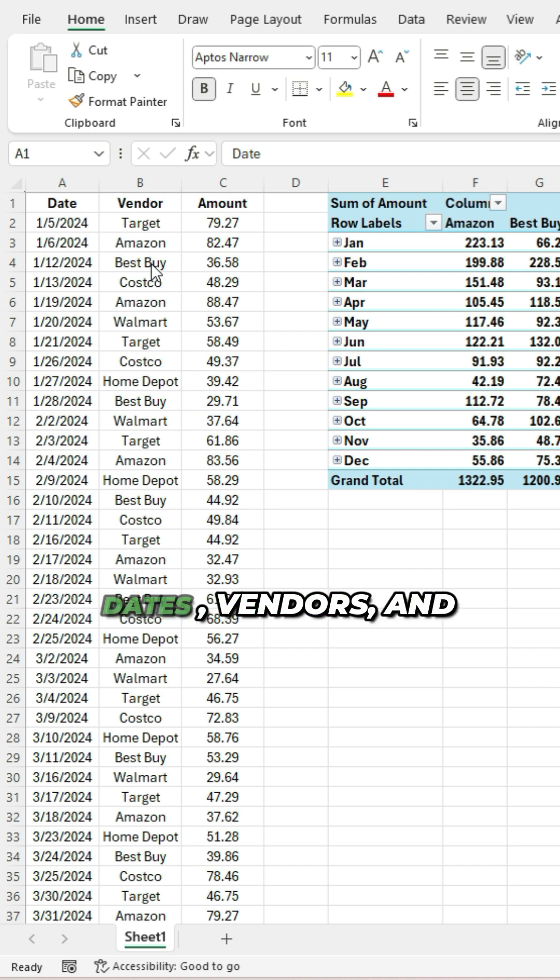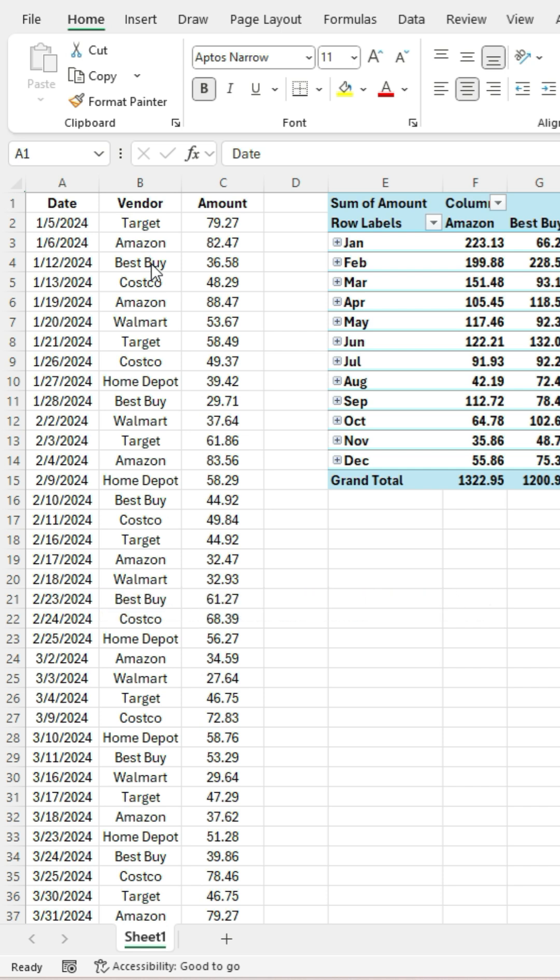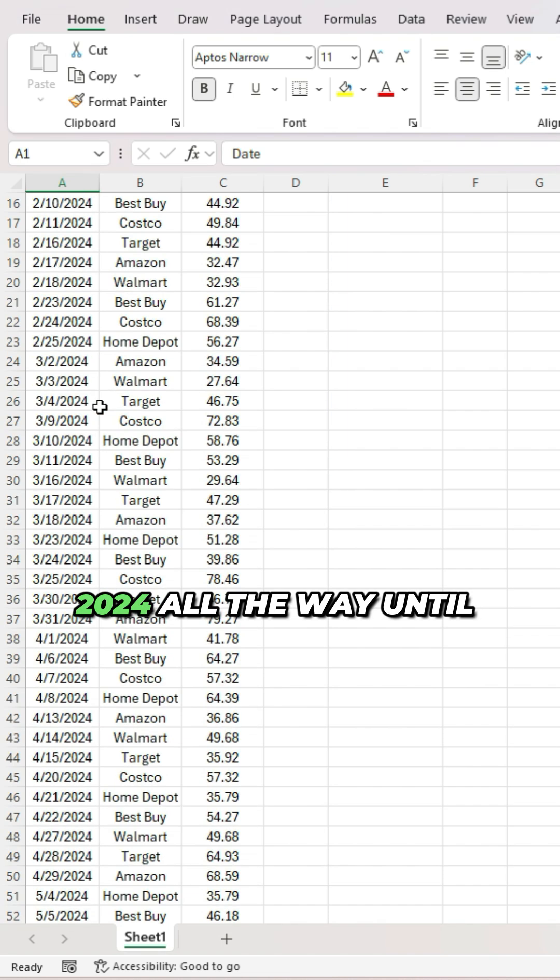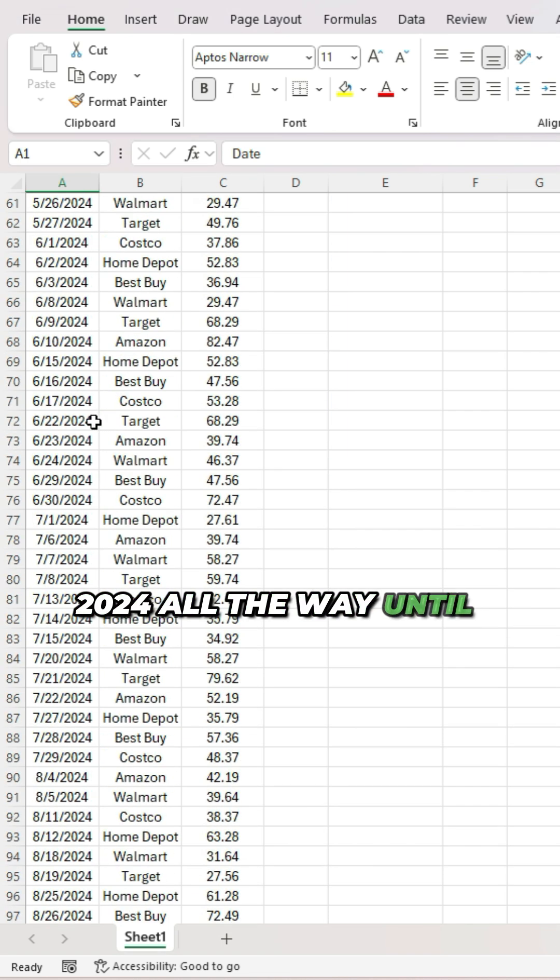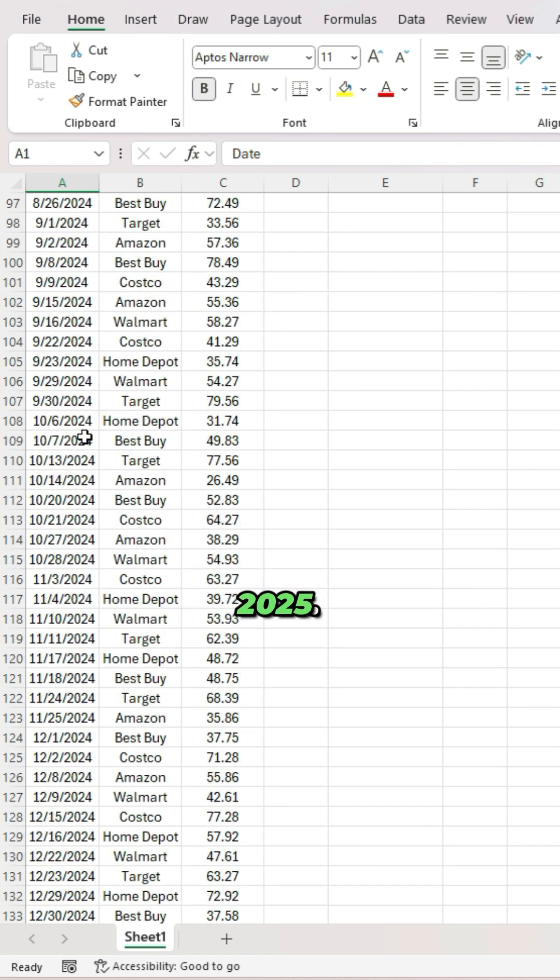In this data set, I've got dates, vendors, and amounts. And my dates go from 2024 all the way until 2025.